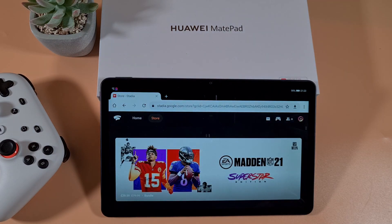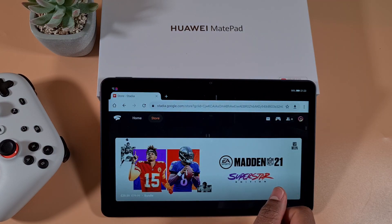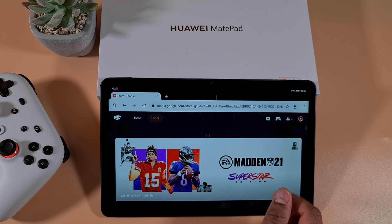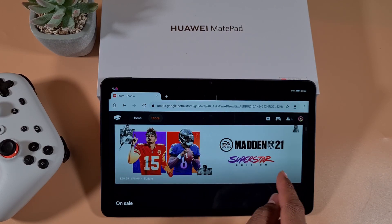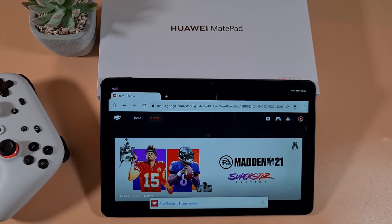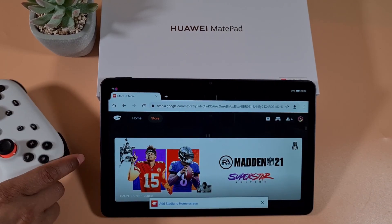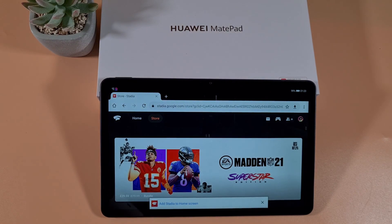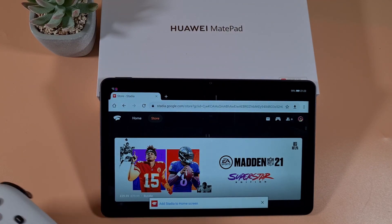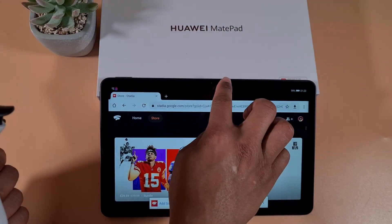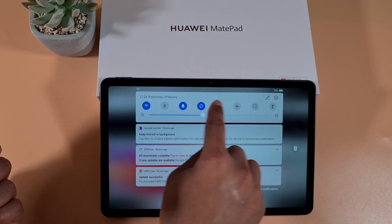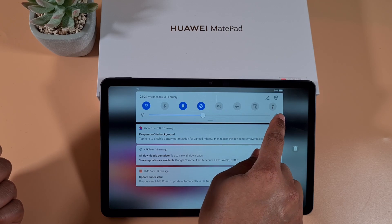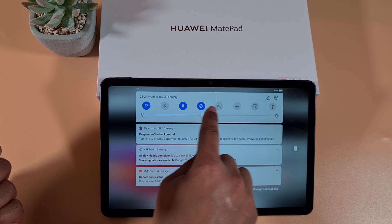There you go — you're signed in and it will pick up your account straight away. From there, make sure you have Bluetooth switched on.